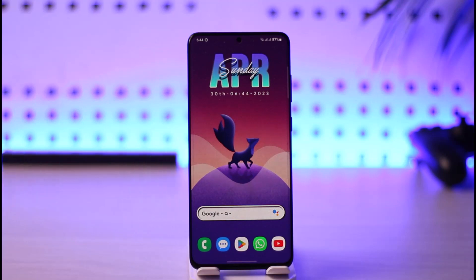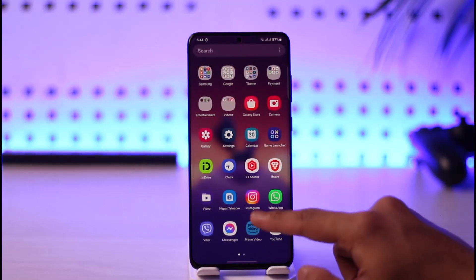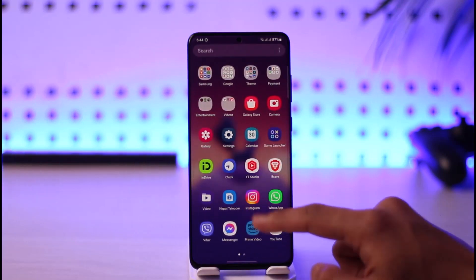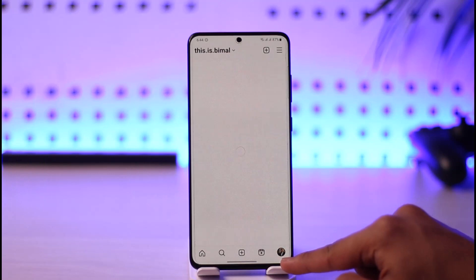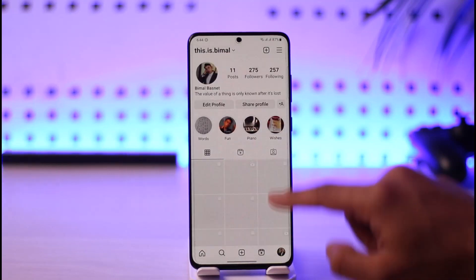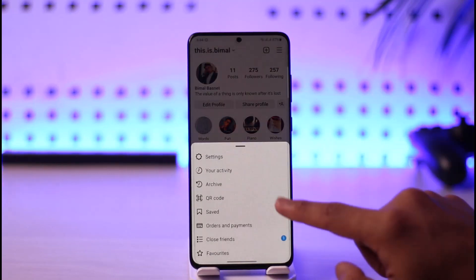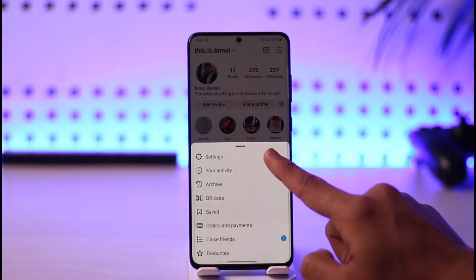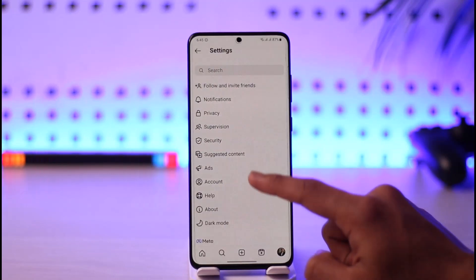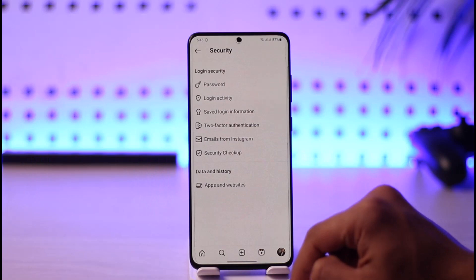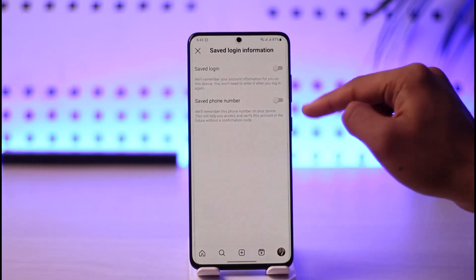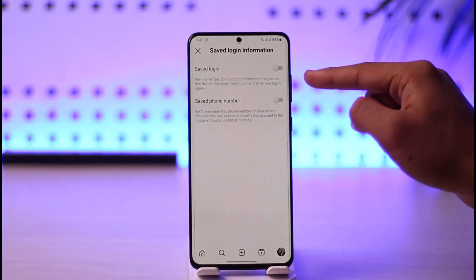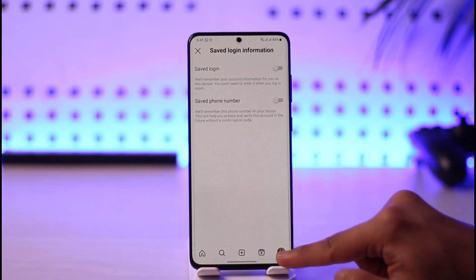If you want to remove saved accounts on Instagram, all you have to do is first of all open the Instagram app like this, then just come to the profile page here, tap the three lines icon, go to Settings, then simply go to Security, then go to Saved Login Information, and make sure that both options are turned off.